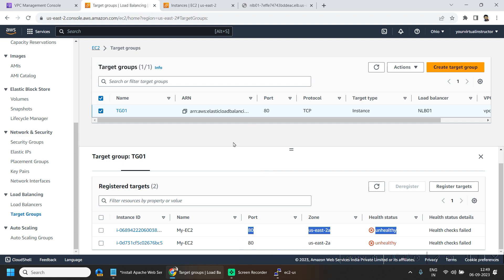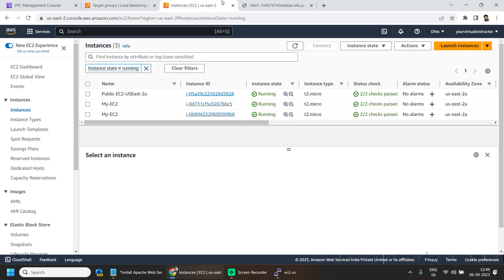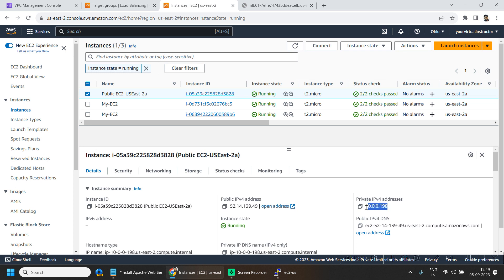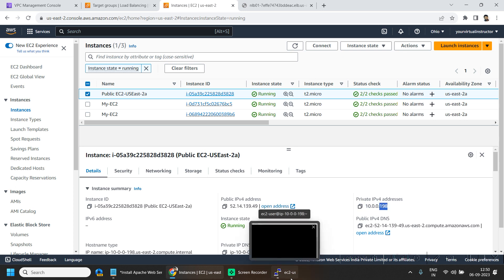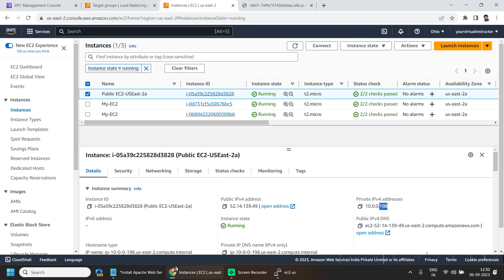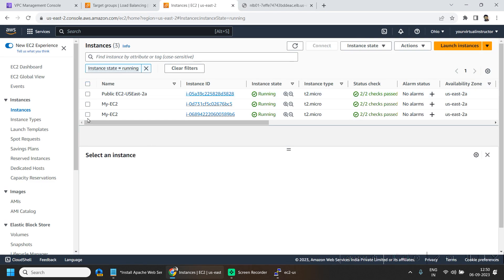So to troubleshoot this issue, we will login to our public EC2 machine that is private IP ending with 198. So here I have already logged into this machine and this is the private IP ending with 198. So here I will be logging into one of the private EC2 machines.